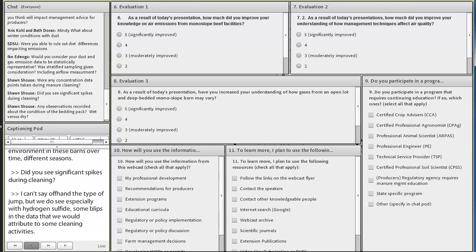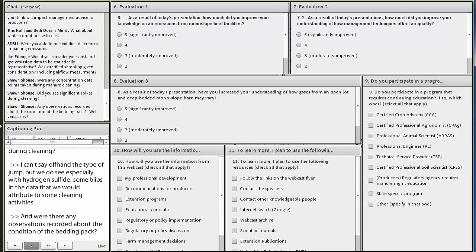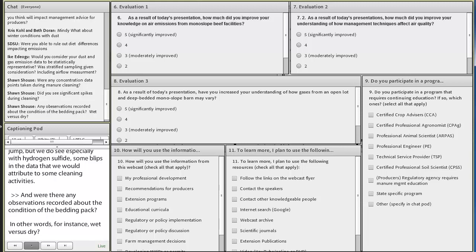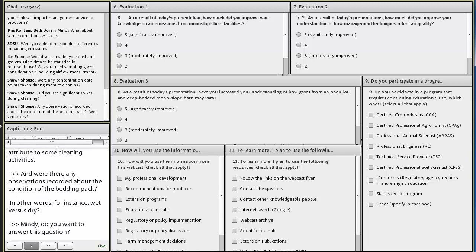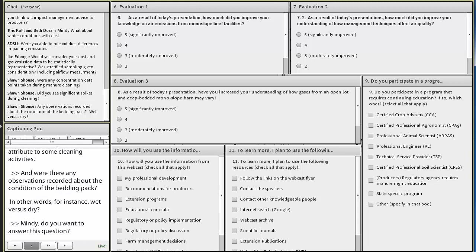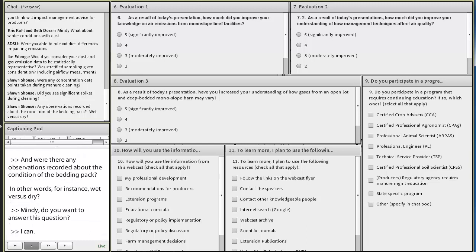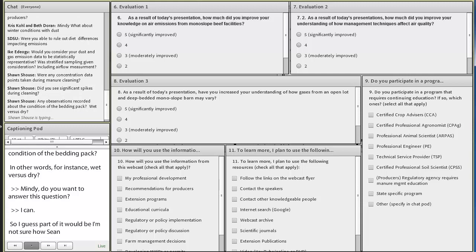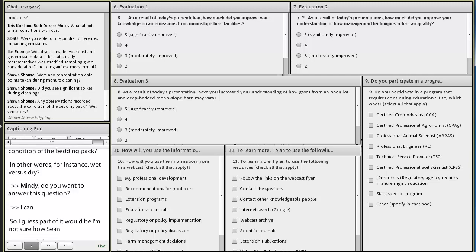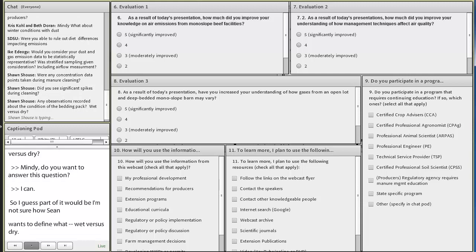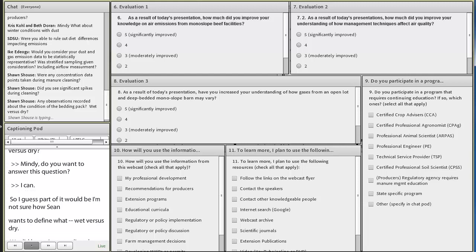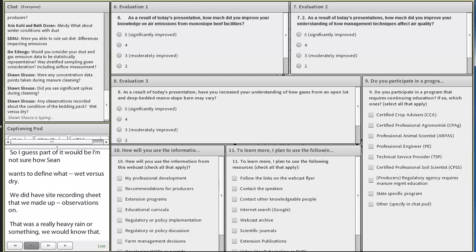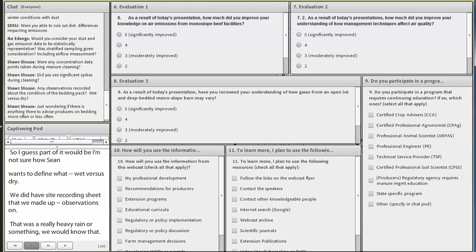And were there any observations recorded about the condition of the bedding pack? In other words, for instance, wet versus dry? Mindy, do you want to answer this question? I can. So I guess part of it would be, I'm not sure how Sean wants to define wet versus dry. We did have site recording sheets that we made observations on. I mean, if it was a really heavy rain or something, we would know that. But as far as going in there and taking samples every time we were there and measuring dry matter and something like that, we don't have anything that specific. So general observations, but not specific data, I would say.